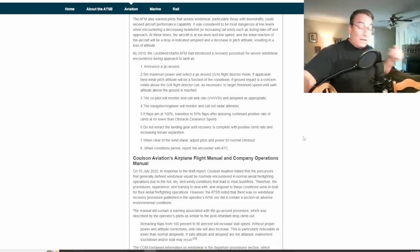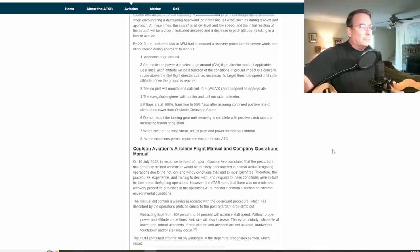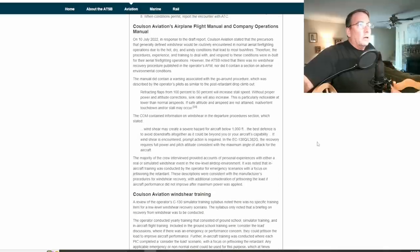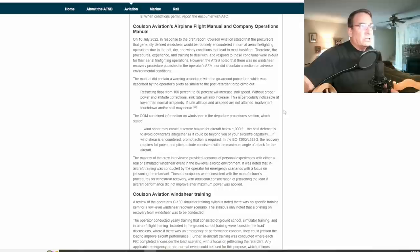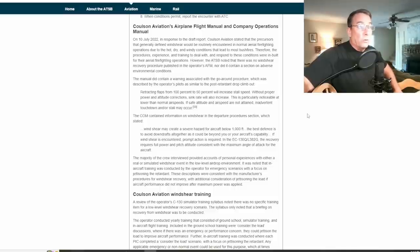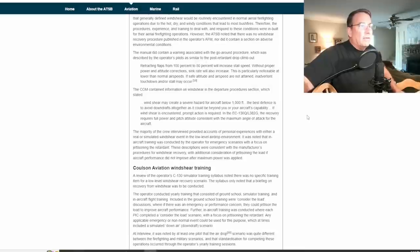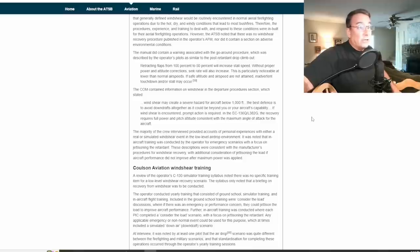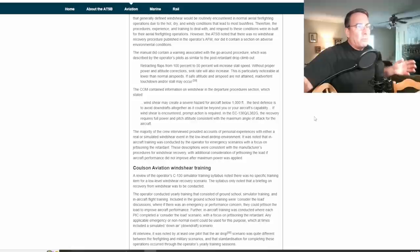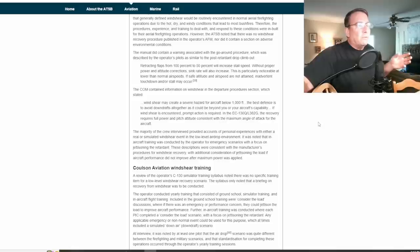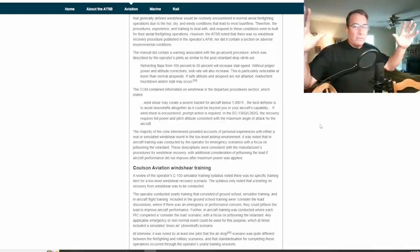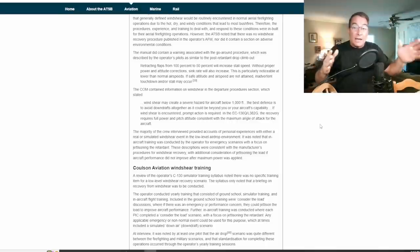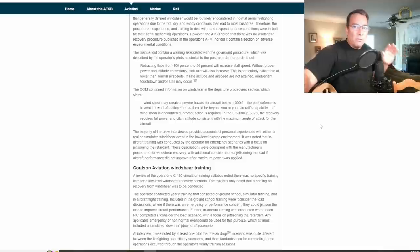Now Colson's added some things to their manual, reminding folks that retracting flaps from 100 to 50 will increase the stall speed. Without proper power and altitude correction, sink rate will also increase. This is particularly noticeable at lower than normal airspeeds. If safe altitude and airspeed are not attained, inadvertent touchdown or a stall may occur. And they've also added this: wind shear may create a severe hazard for aircraft below a thousand feet. The best defense is to avoid downdrafts altogether as it could be beyond your aircraft's capability. In other words, don't get dispatched out into these conditions, there's no need to. If wind shear is encountered, prompt action is required. The recovery requires full power and pitch attitude consistent with a maximum angle of attack for the aircraft. Bingo, they got it. It's an angle of attack problem, not an airspeed problem. You have to fly the wing, max perform that wing out of there.